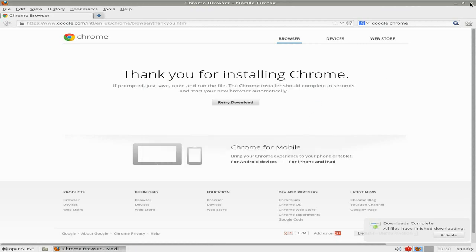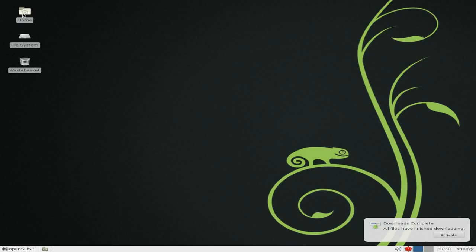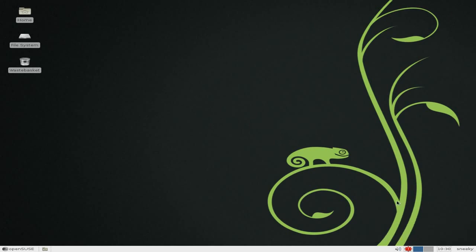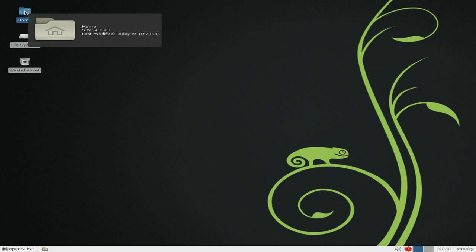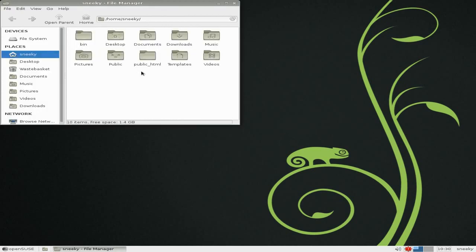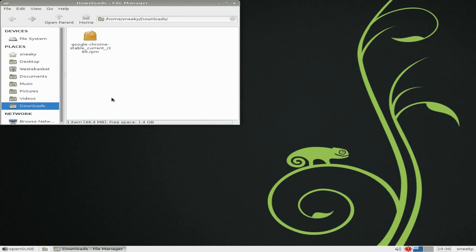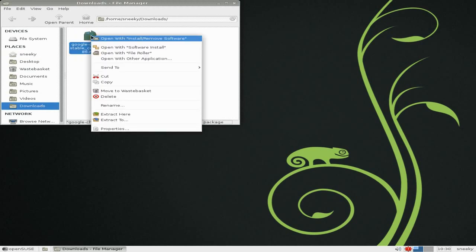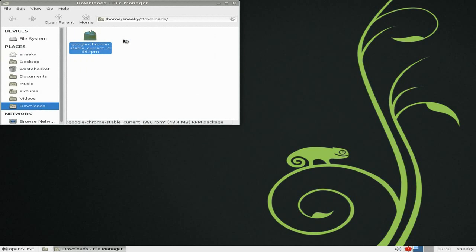We can come out of that. We'll go to our home folder — we can activate that. We'll open up our file manager, go to downloads. Open with install and remove software — click on there, password again.